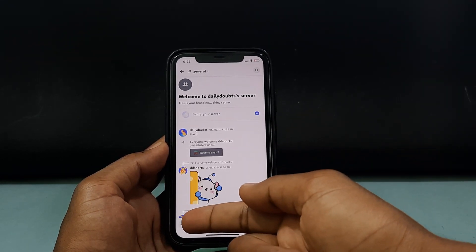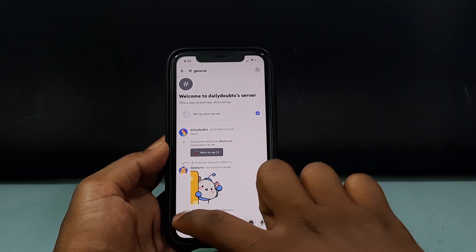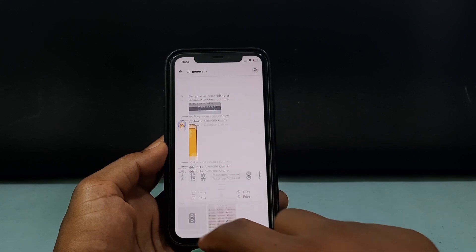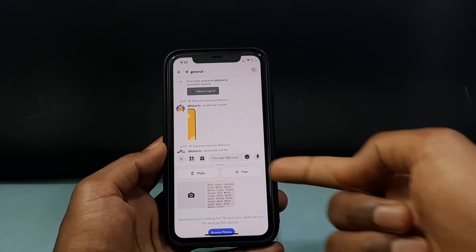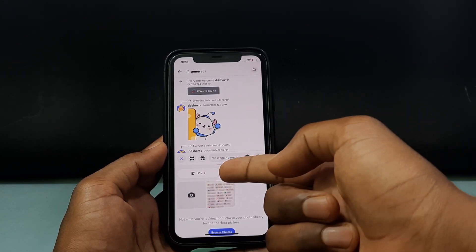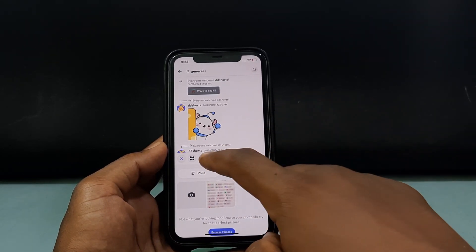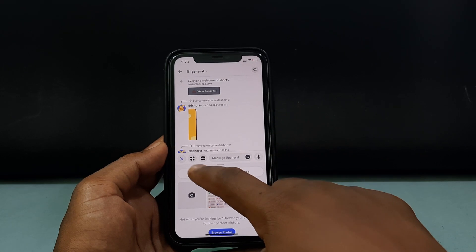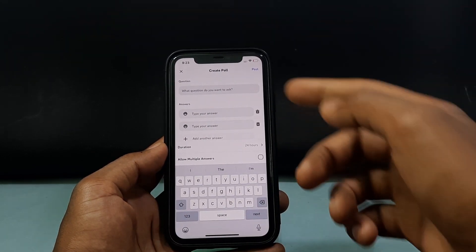If you want to create a poll, on the bottom left you can see this plus icon — just click that. Now you can see the options; open Polls.